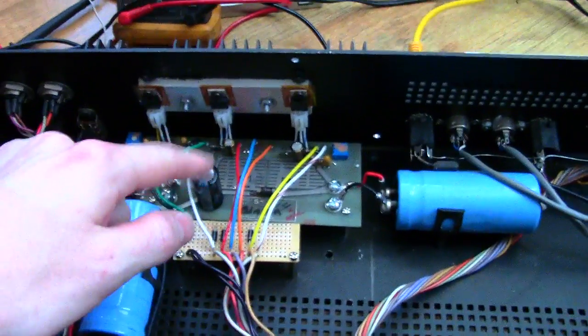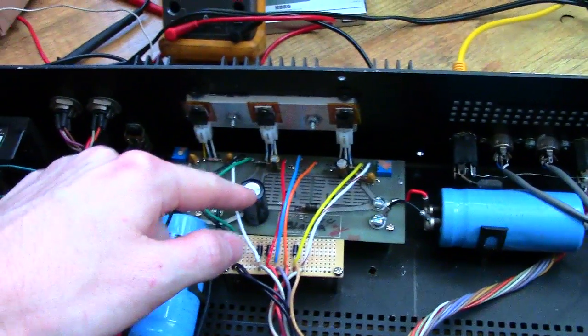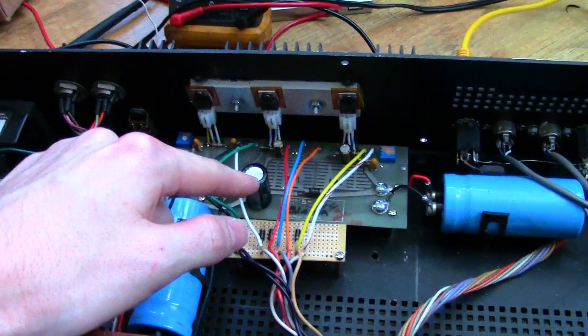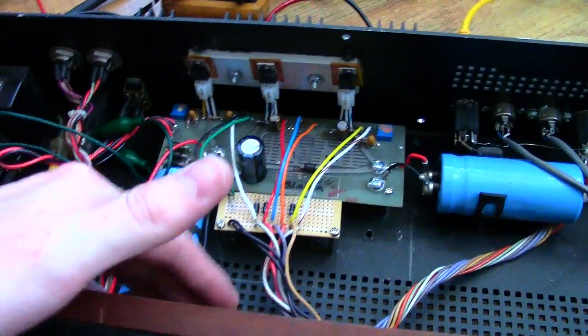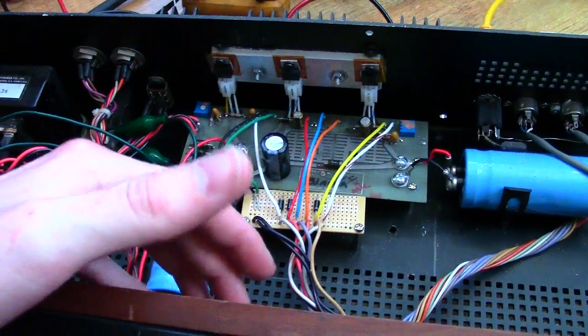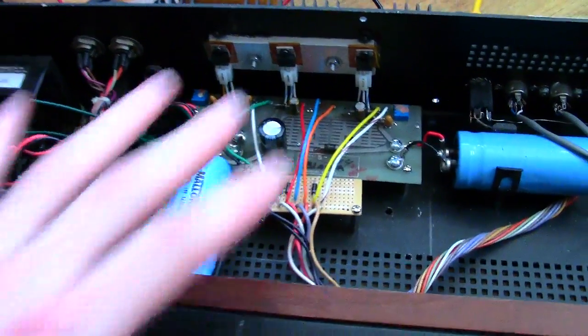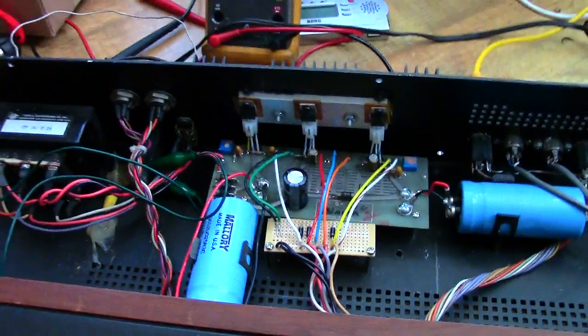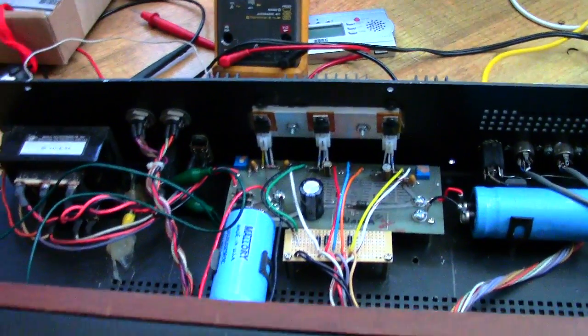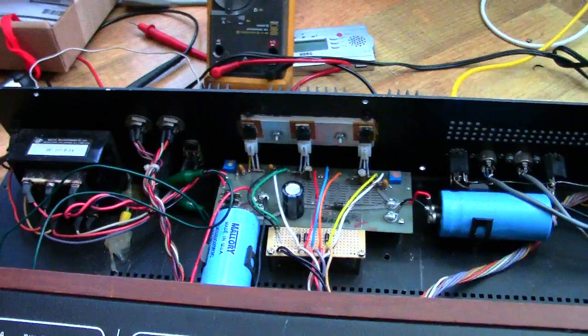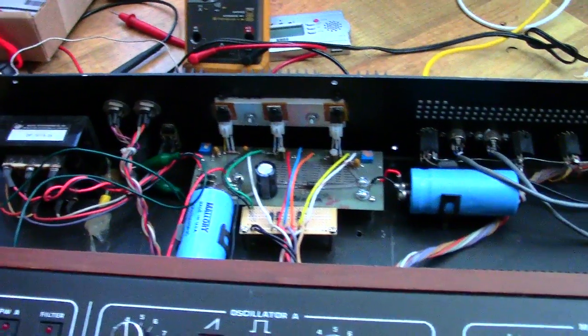The only other problem I found out right now is this little cap here sticks out too high and actually makes contact with the connector when I slide the chassis together. I'll have to take it out and change it up a little bit.